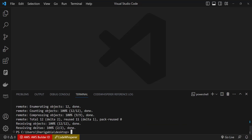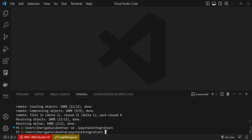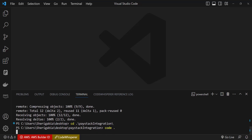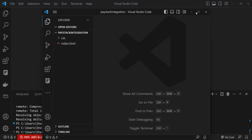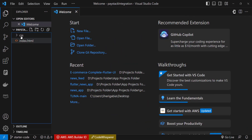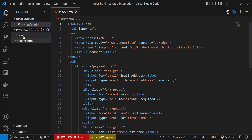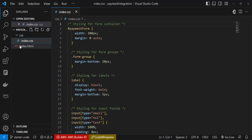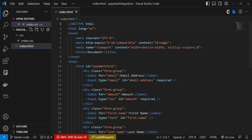This is very easy so you don't really need to worry about it. Let's open this up in VS Code — Paystack integration. Maximize this. Now we have the starter code here and we have only the index.html and the CSS files.